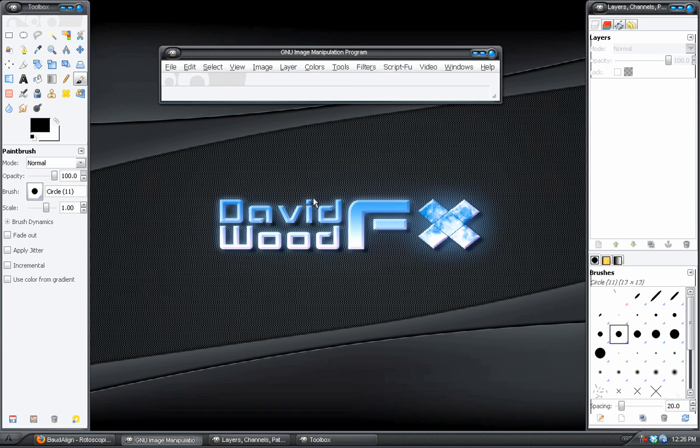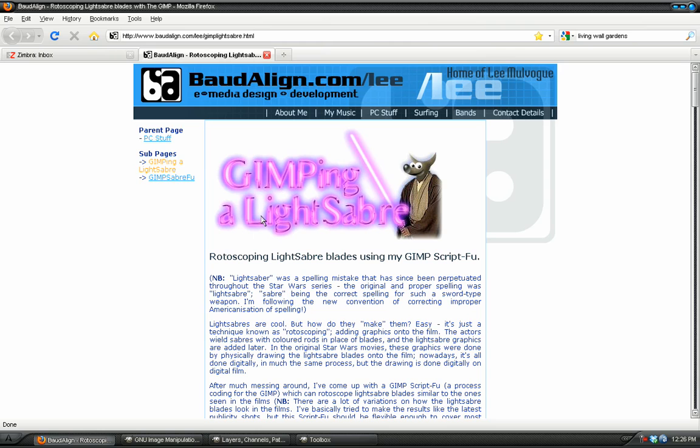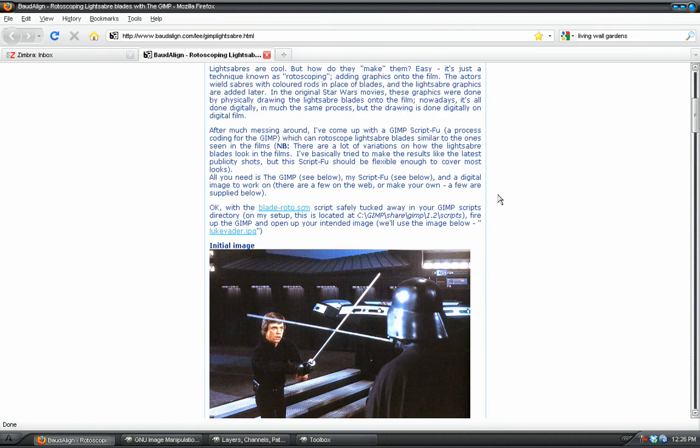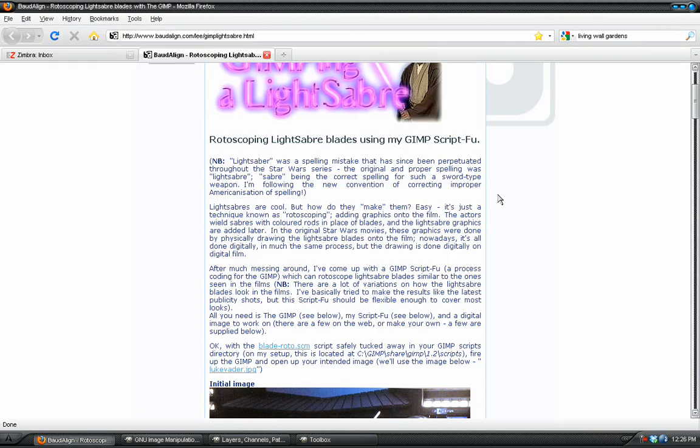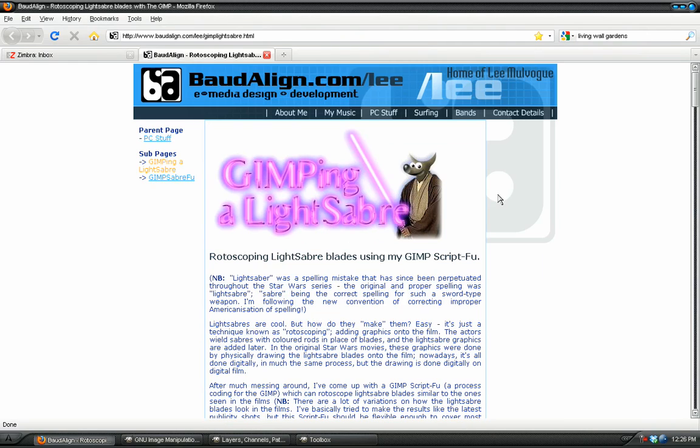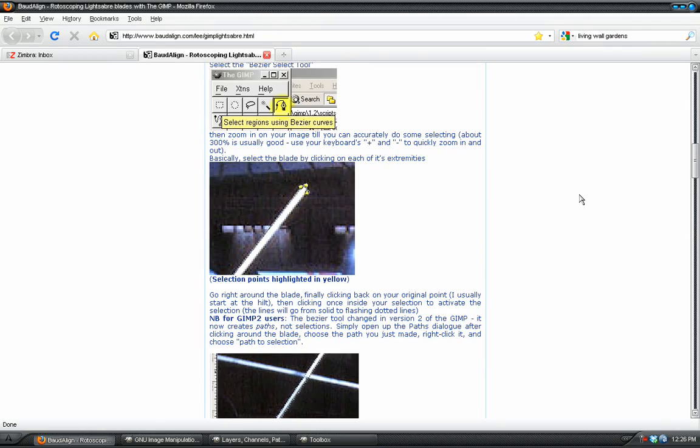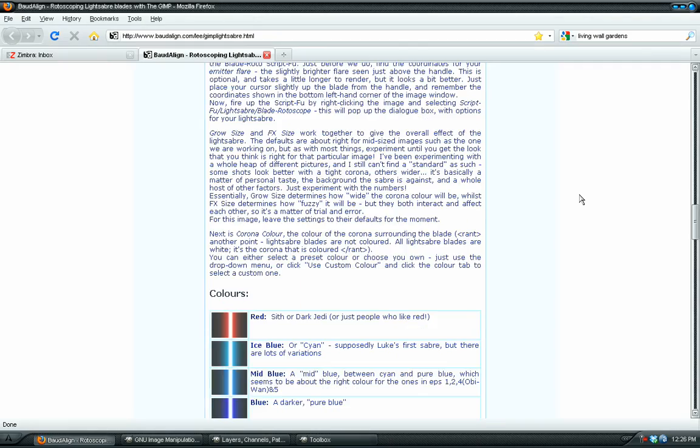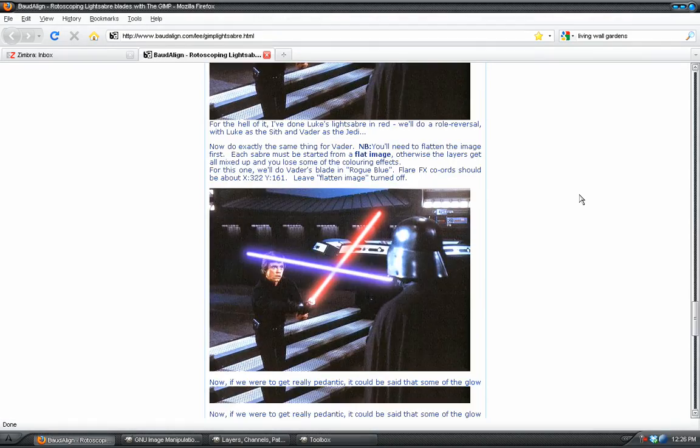But sometimes when you download a script, they put them in an awkward place, like this one. Let me show you down here. This lightsaber blade plugin basically takes a selection and turns it into a lightsaber blade. And it does a really awesome job with it. This guy Lee did a fantastic job writing the plugin. It works most of the time without a problem, very realistic.